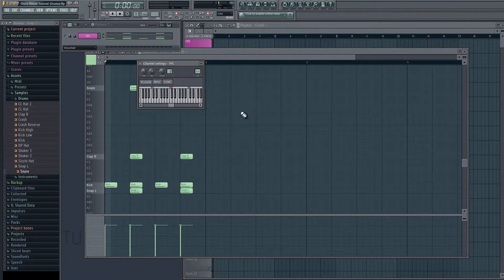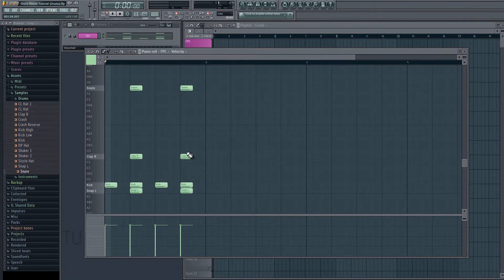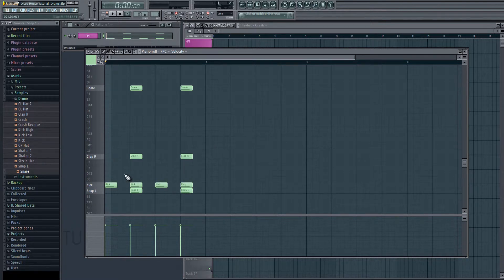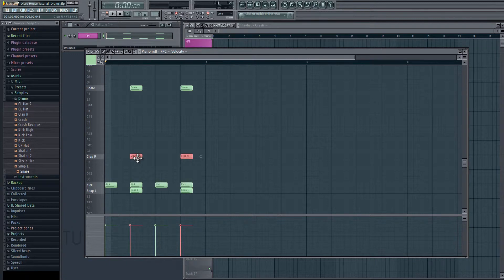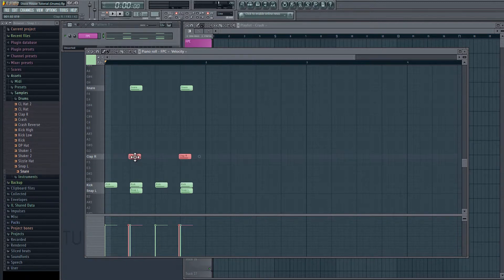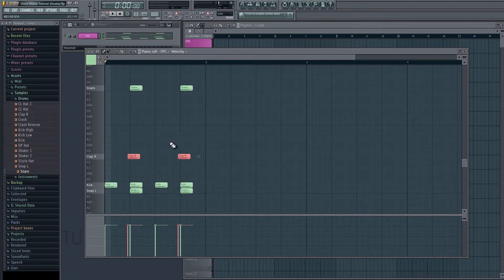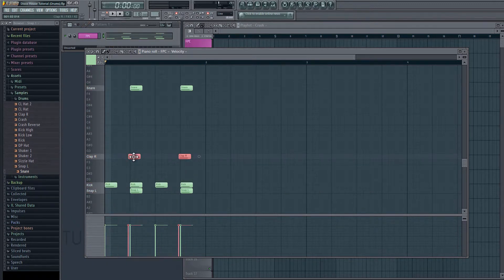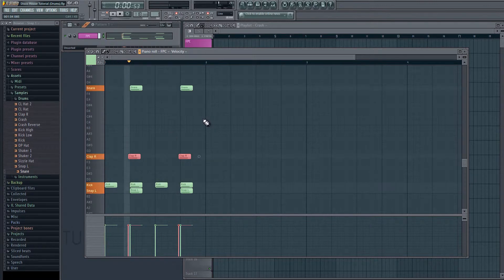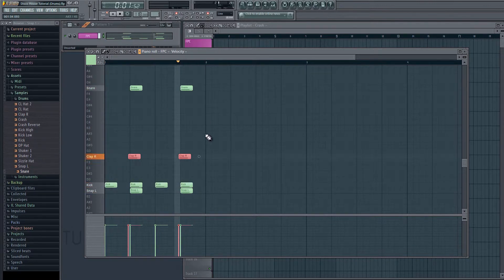So what we're going to do is go back to this score here. I'm going to hold Ctrl or Cmd and then drag to select these. I'm going to hold Alt in order to bypass the grid and just make them happen a little bit earlier. Okay, so that should be good. It might even be a little early.